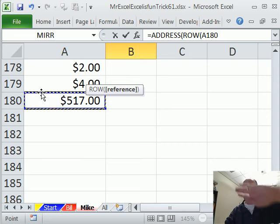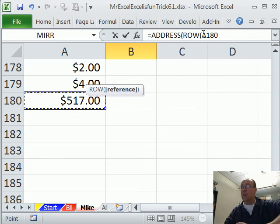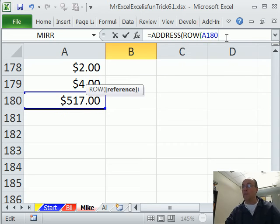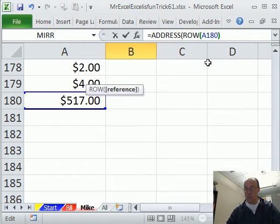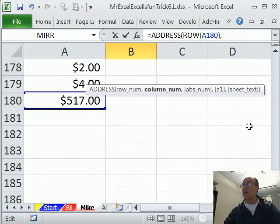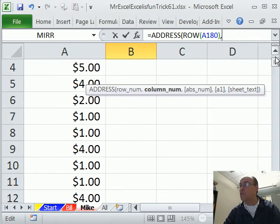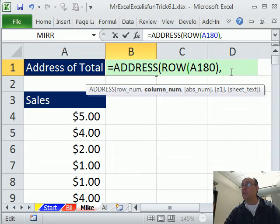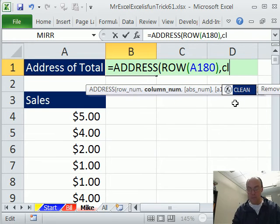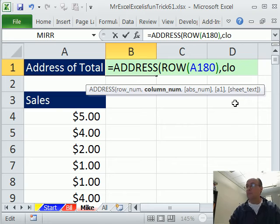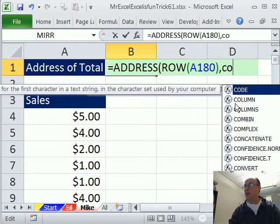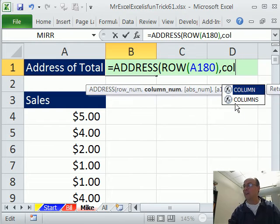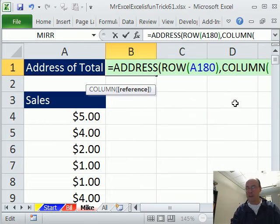So I'm going to close parenthesis and then comma, scroll all the way up. Same thing, I'm going to do COLUMN. If only I could spell column and I'll do A180.